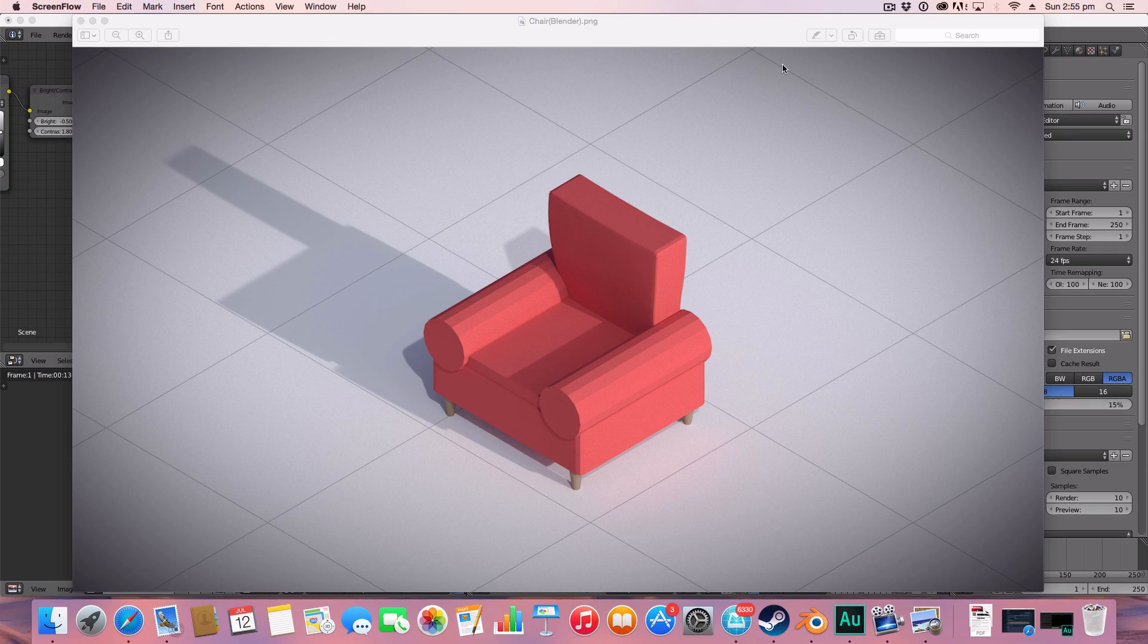Hello ladies and gentlemen, welcome back to another manual graphics tutorial. Today in this tutorial we are not making an armchair.